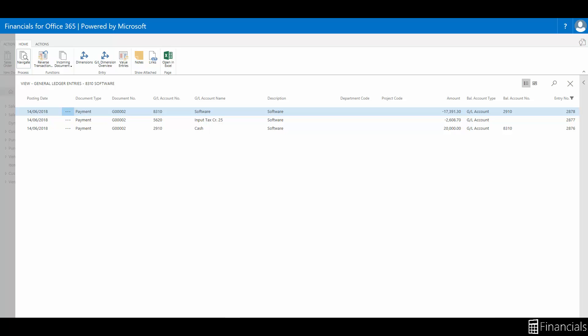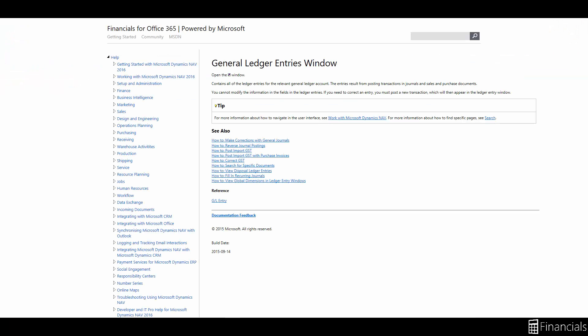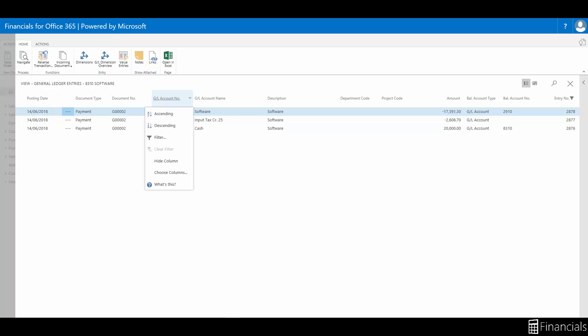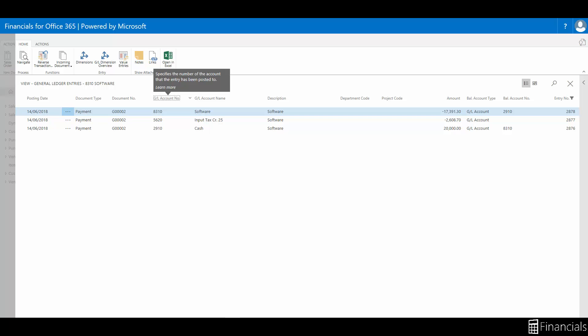If you have any questions while using Financials for Office 365, you can click on the question mark for a window-specific help page. If you want help with the field, click on the caption, or for a column, click on the heading and select help like so.